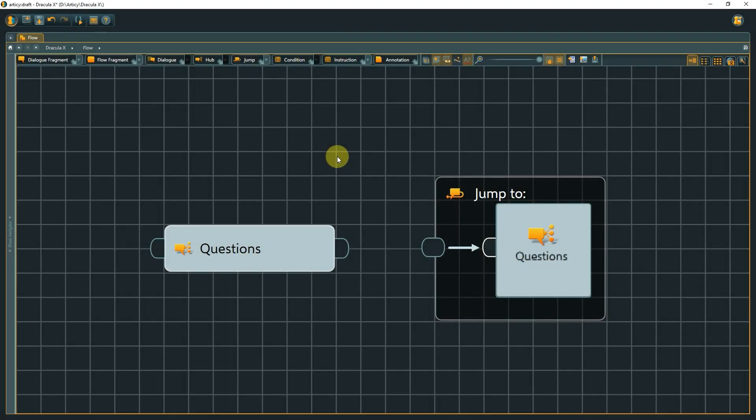In combination, these two elements allow for the easy setup of hub-based conversations. Last but not least, a few additional notes regarding these node types.